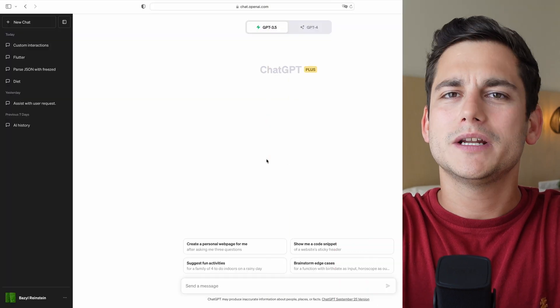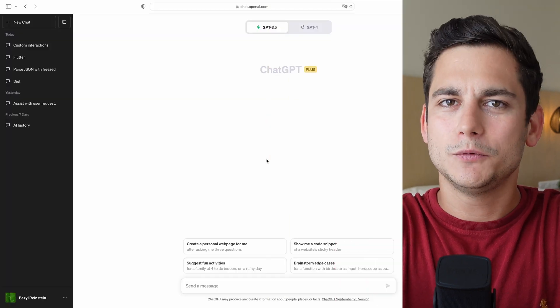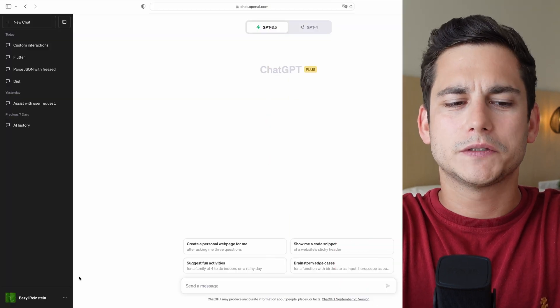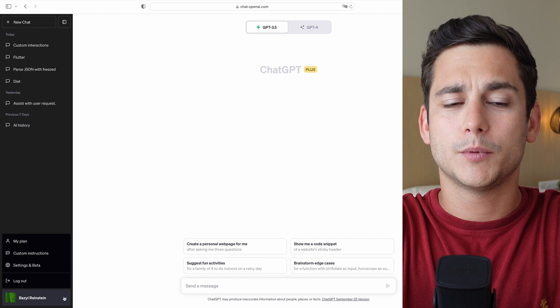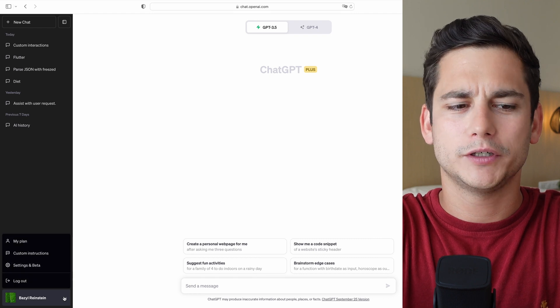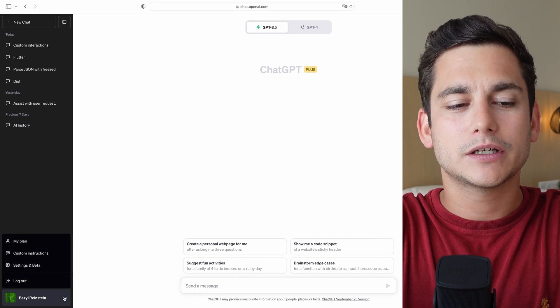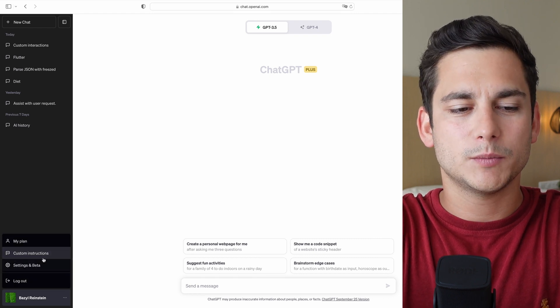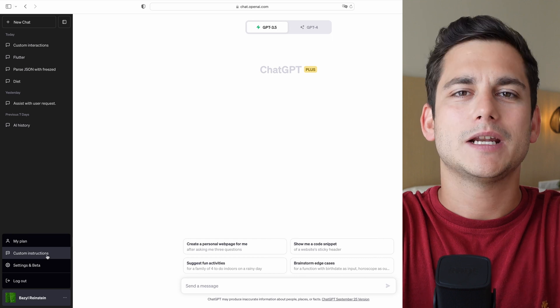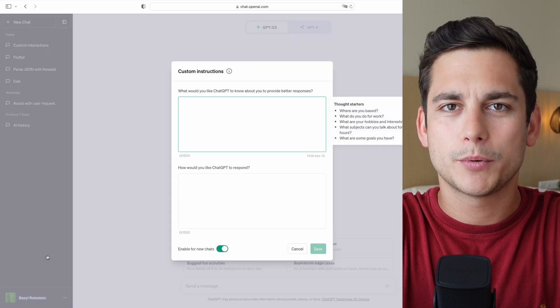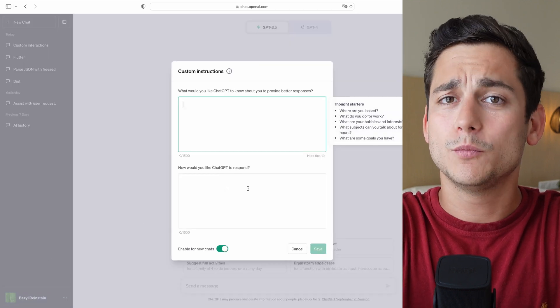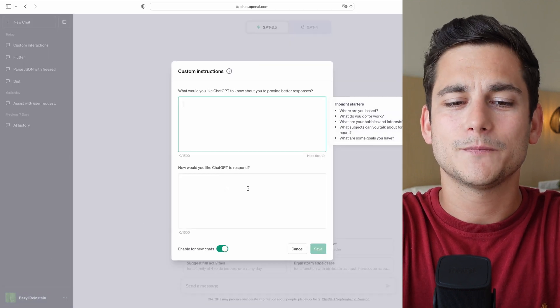Let me start by showing you where to find this new feature. Go ahead and jump right into ChatGPT, click the three dots button at the bottom left-hand corner next to your username, and click on Custom Instructions. A pop-up should show up in the middle of your screen with two boxes inside.